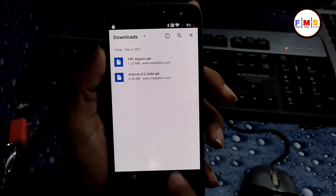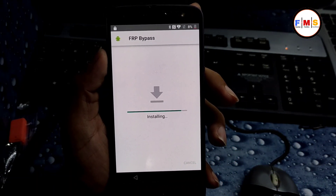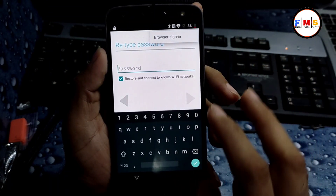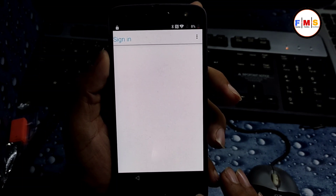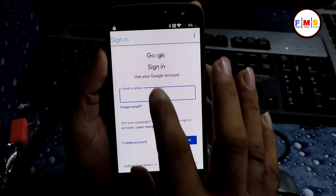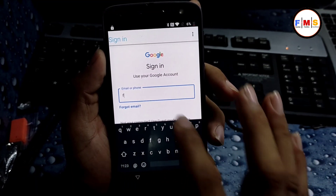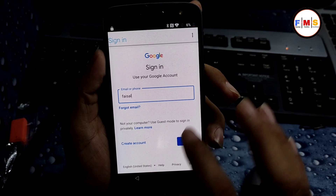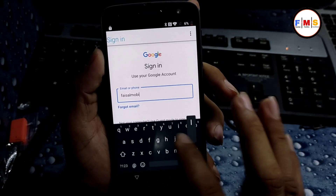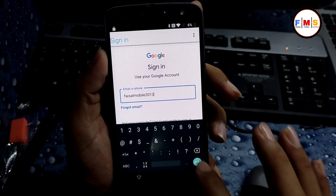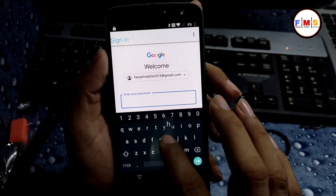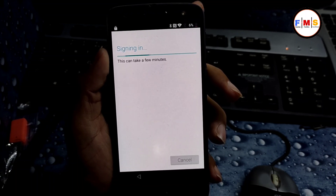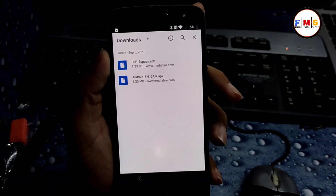First we need to install Google Account Manager — give permission in Settings, Allow Unknown Sources, Next. It's installing now. That's done. Now click on FRP Bypass APK and install it, then open it. Click on three dots, Browse, Sign In. Here we need to give our Gmail ID and password — you can use any Gmail account. I'm entering my Gmail ID and password, then click Next and OK.